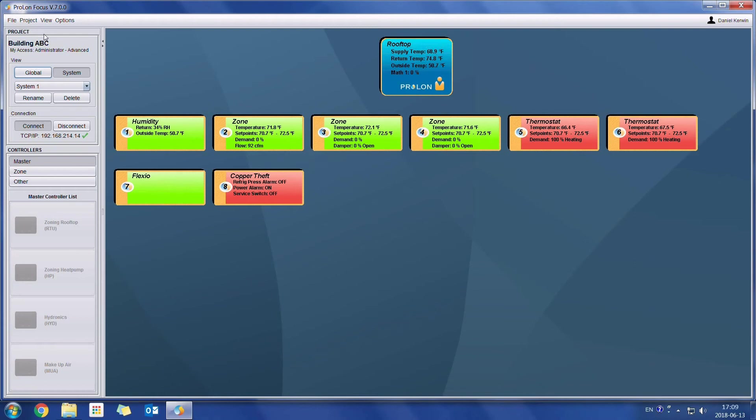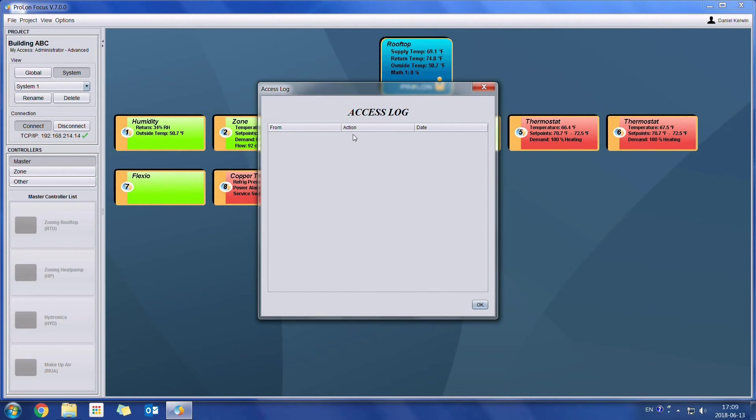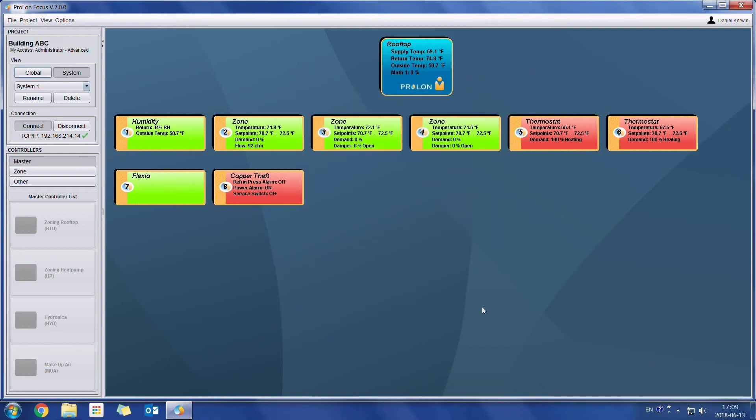And then the next menu that we're going to see are the access logs. From this menu, we're going to be able to track changes applied to any controller on a Prolon system. We'll be able to see who made the change, which controller was changed, and when did it happen. So just to give us an idea of what this would look like,